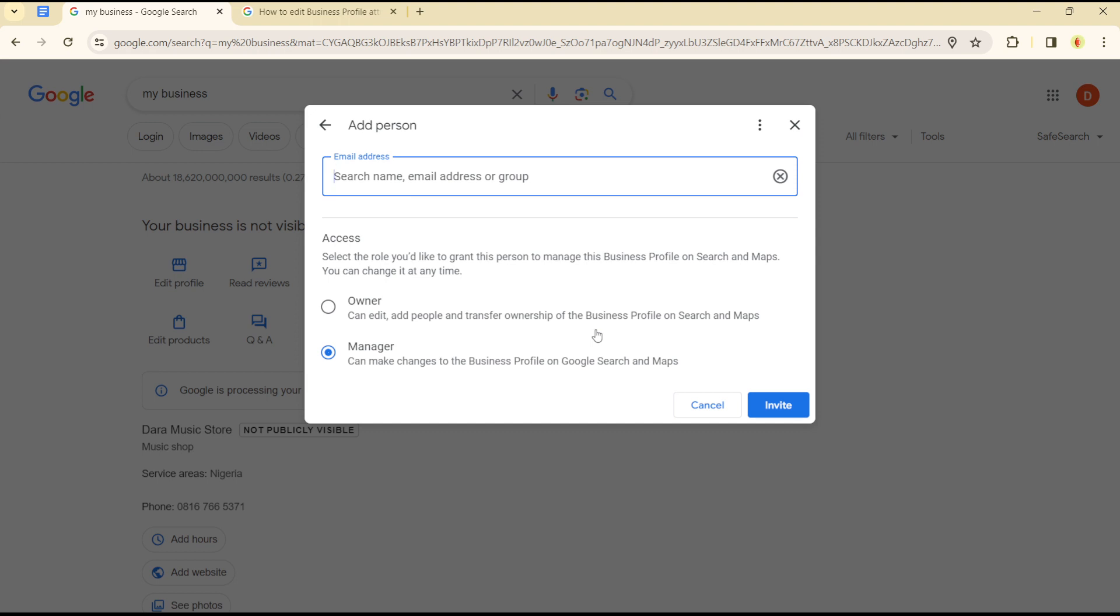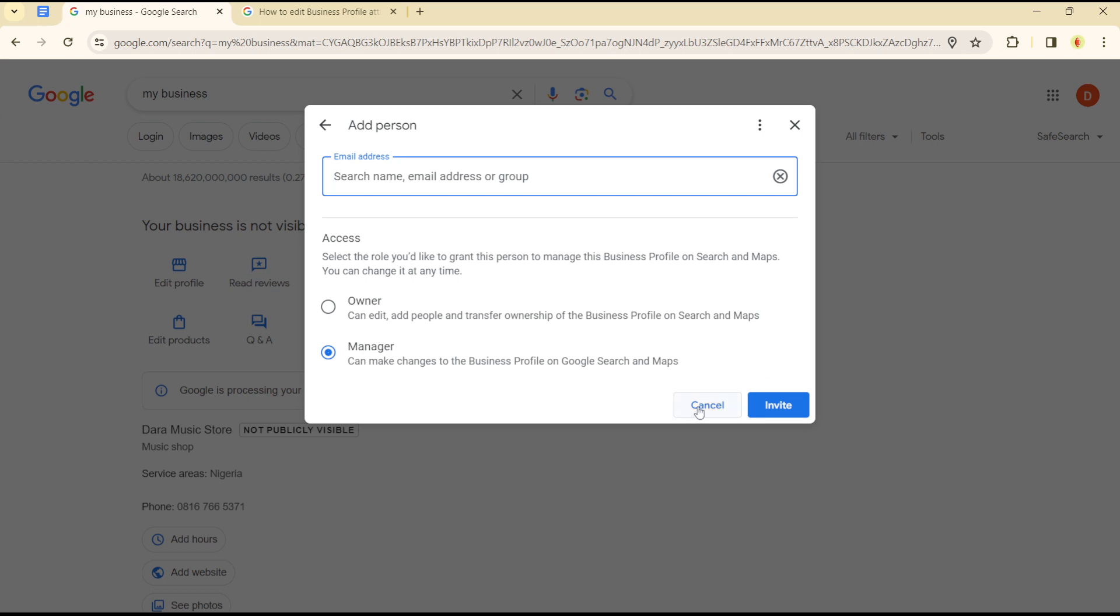The manager can make changes to your business profile on Google Search and Maps, but the owner can edit, add people, and transfer ownership of the business on Search and Maps. So that's